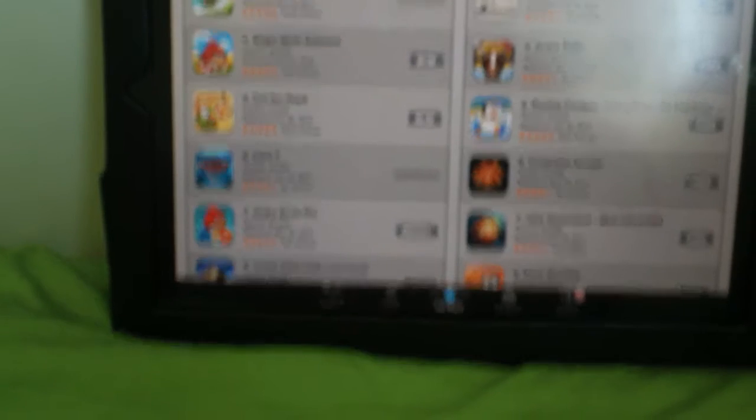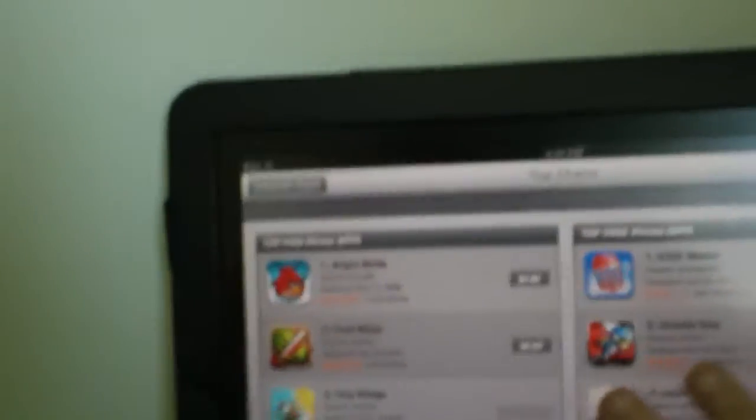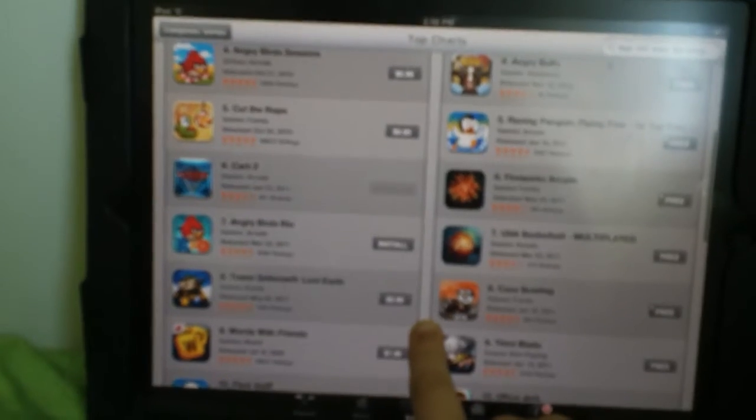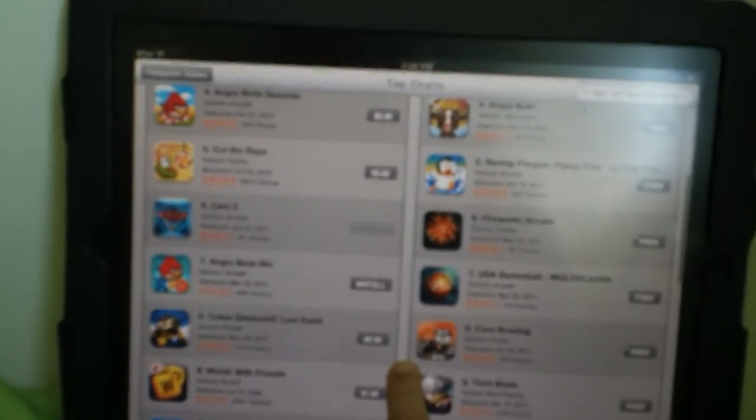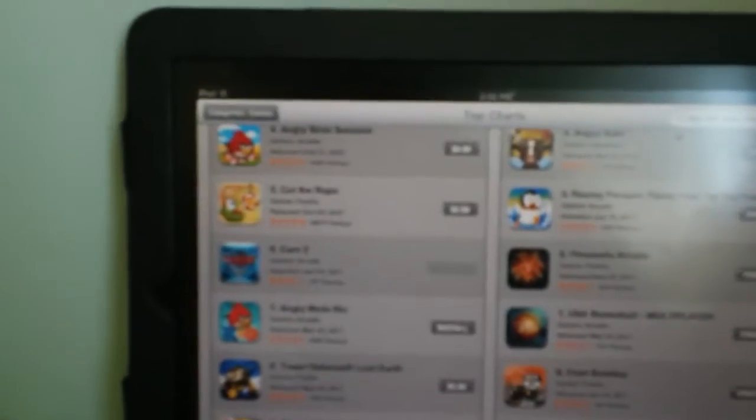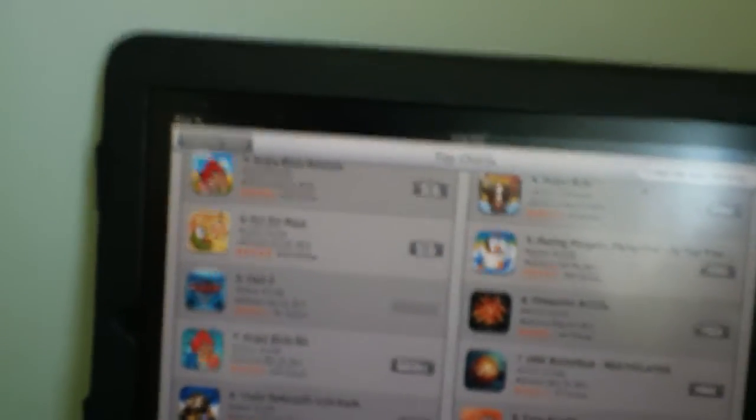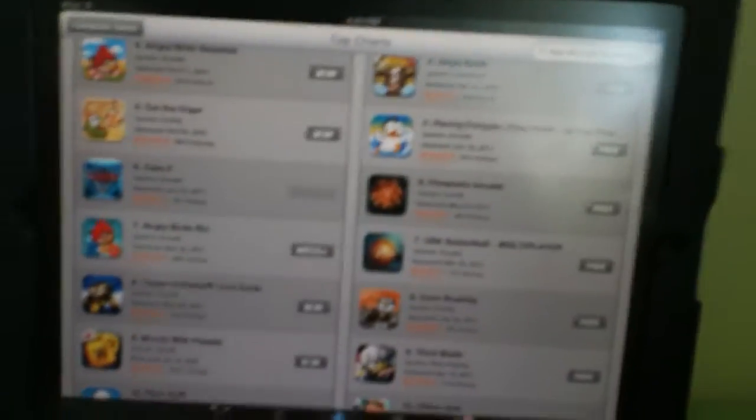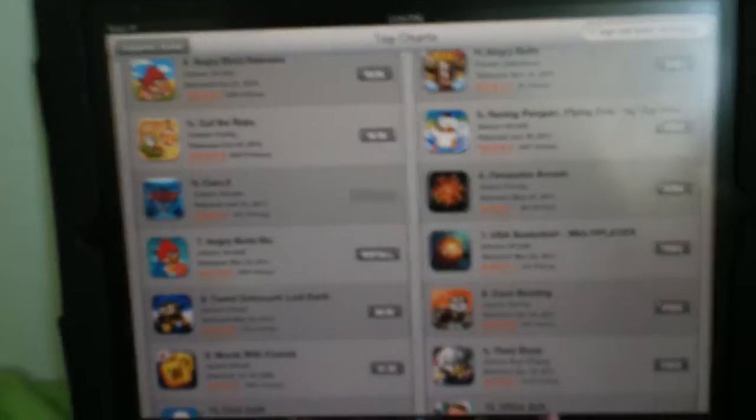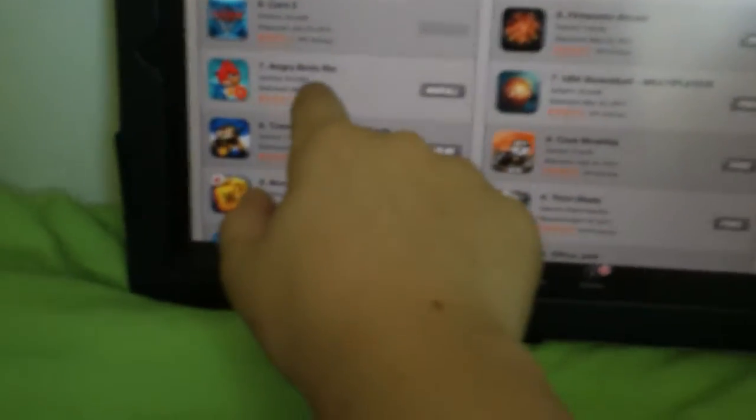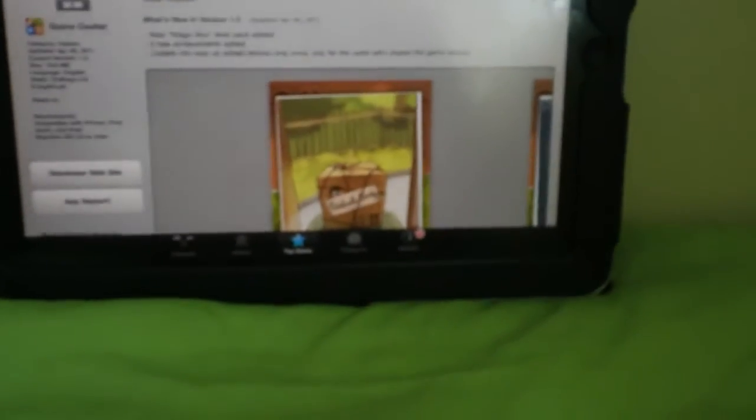Oh wait, I thought we already did week six. Man, decisions, decisions. So we have Cut the Rope and Angry Birds Rio. Nah, we're going to go with Cut the Rope. We already did enough Angry Birds, haven't we? I mean, we only did one Angry Birds, but one Angry Birds is enough.